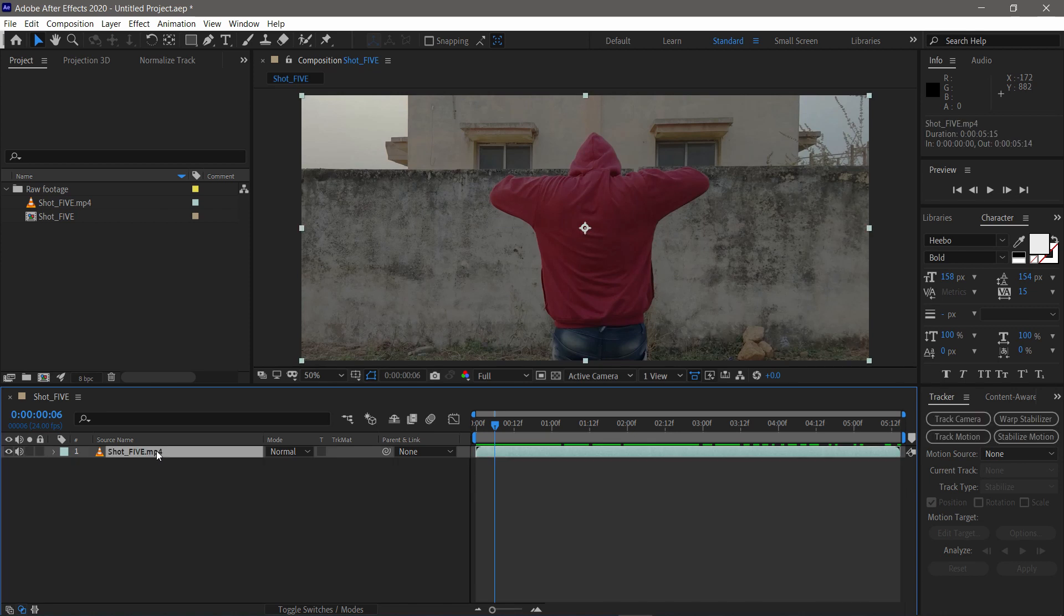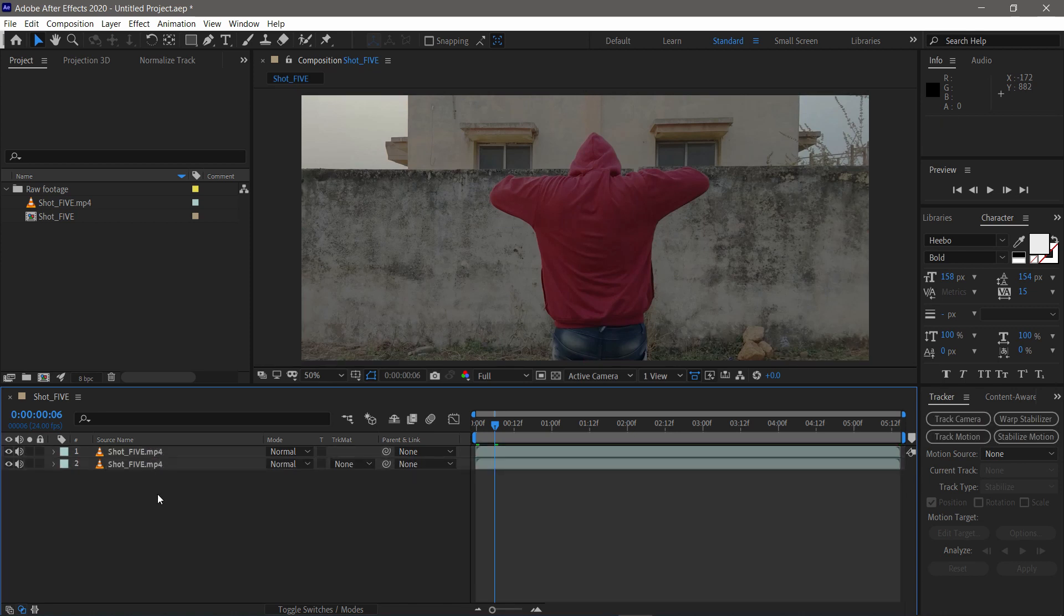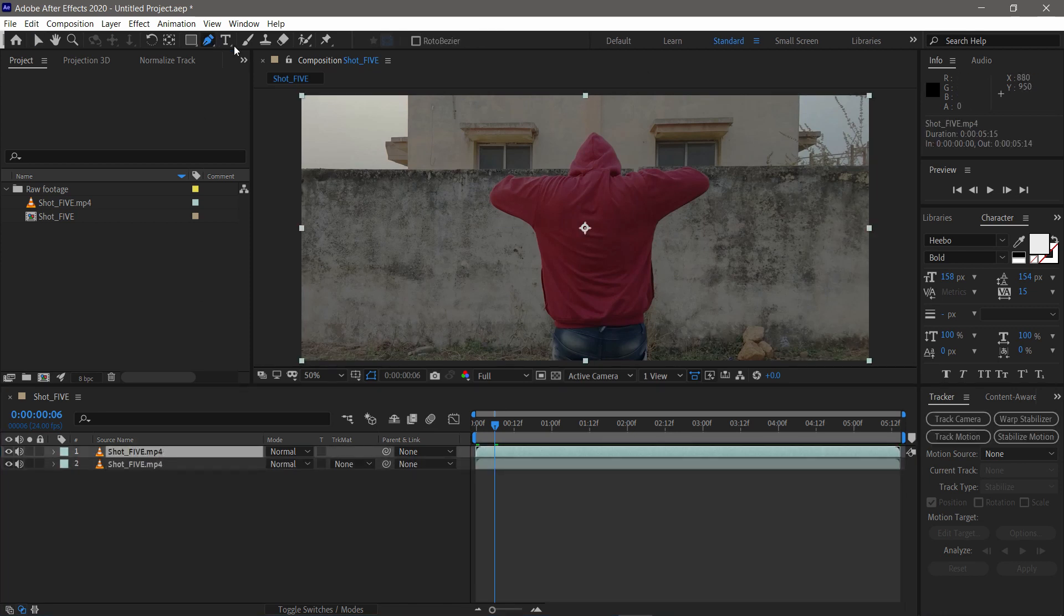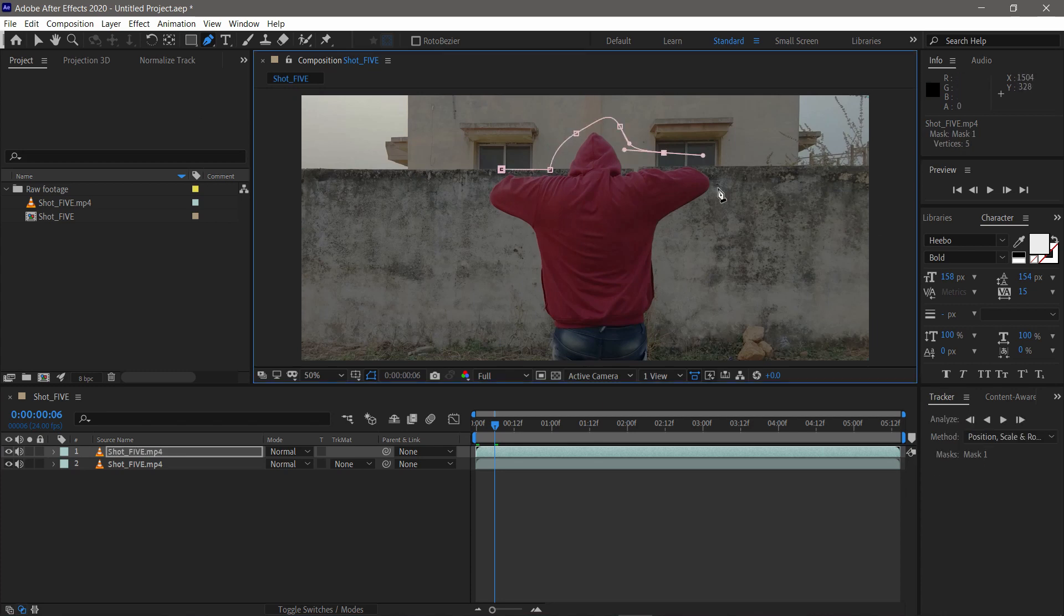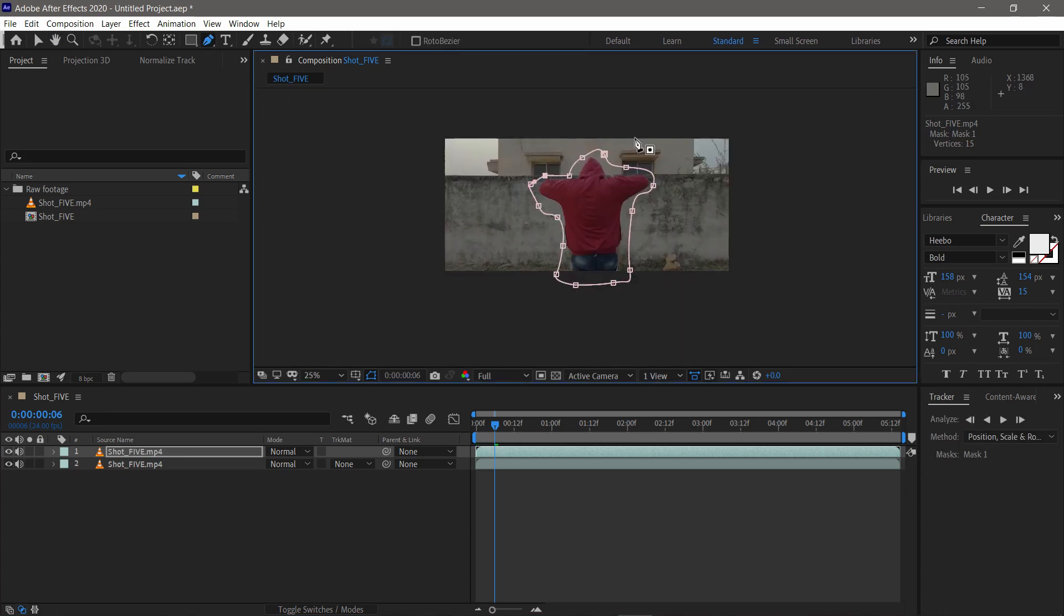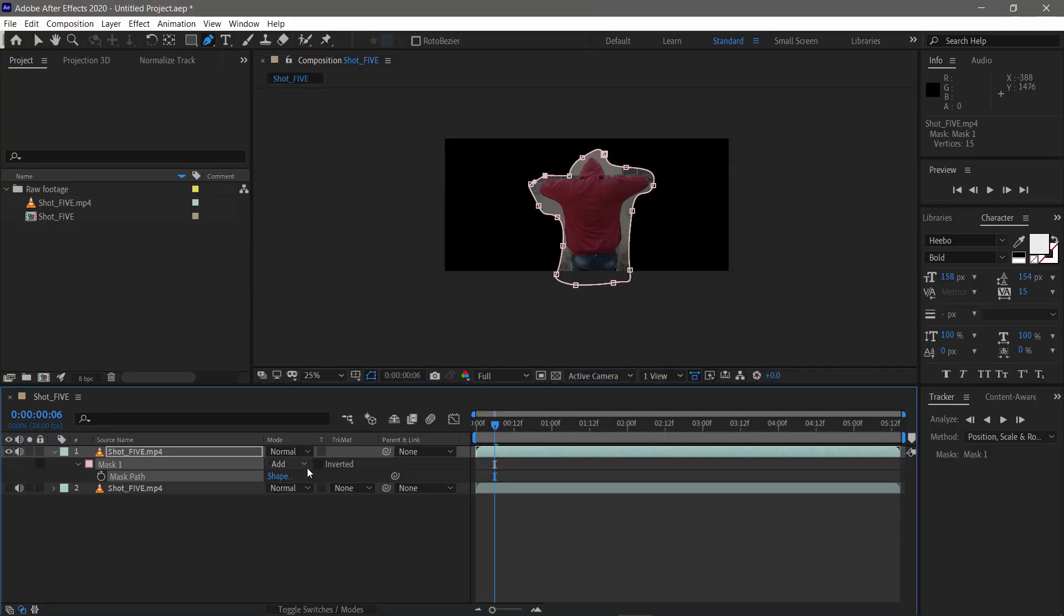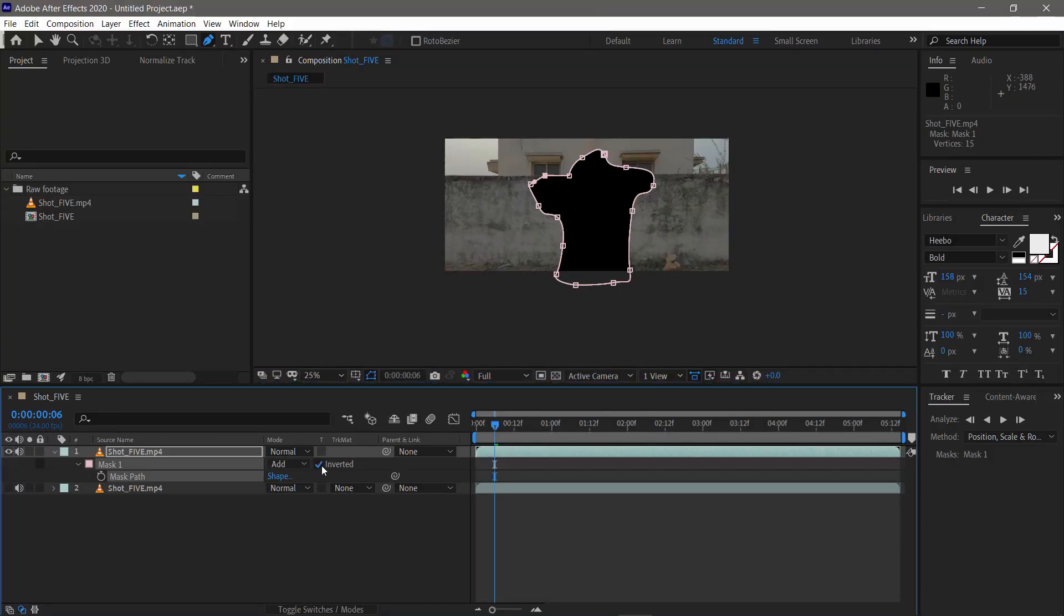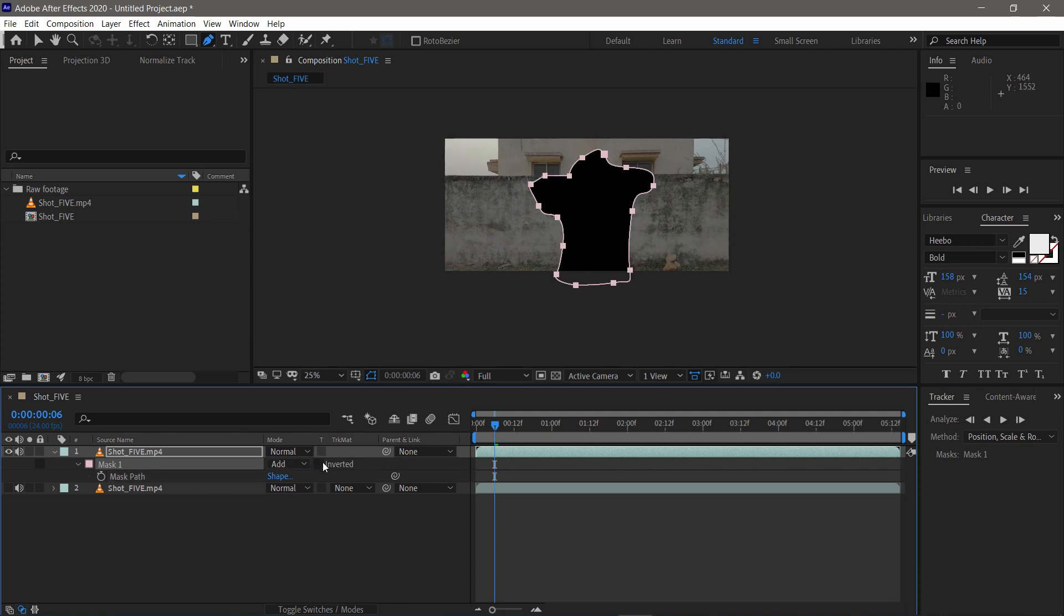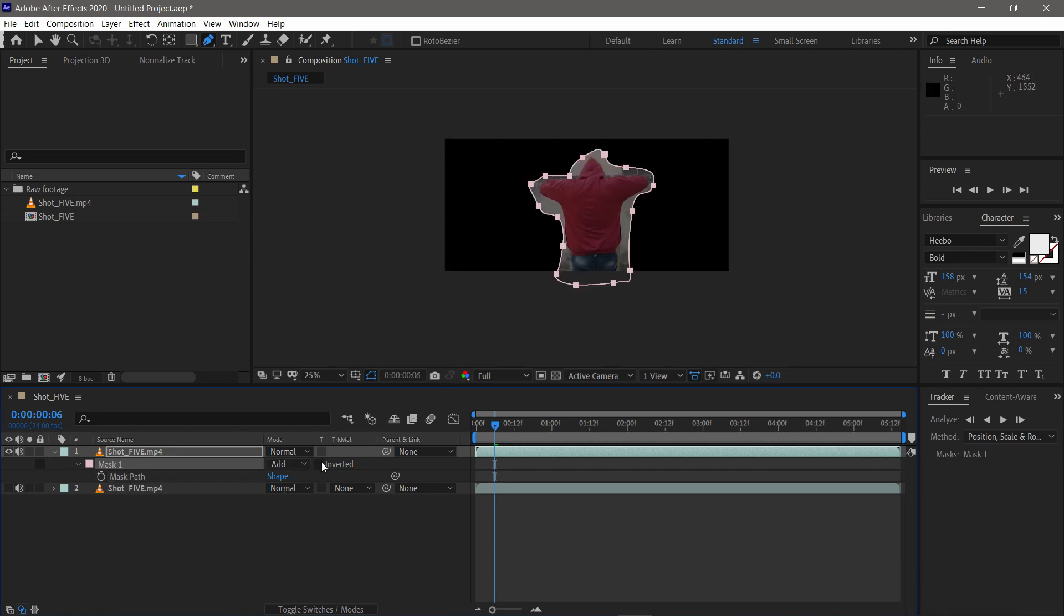So first, duplicate the footage. Then on the top one, mask the moving subject by pen tool and set it to inverted. We have to cover the subject in black to avoid any further tracking issues. For now, I just turn it off.